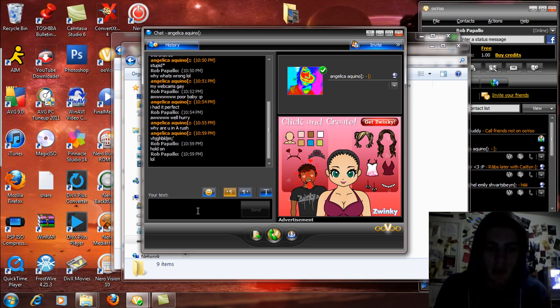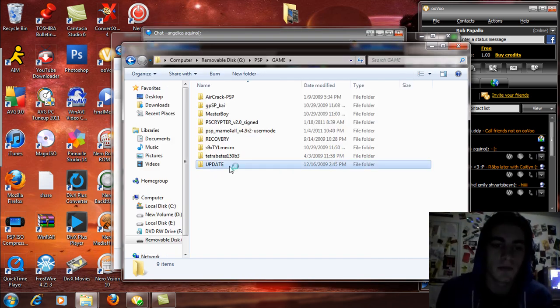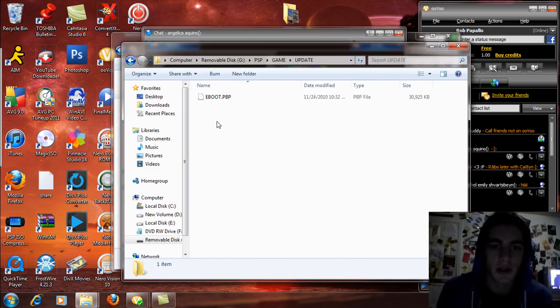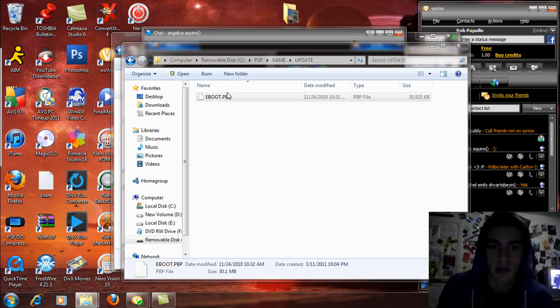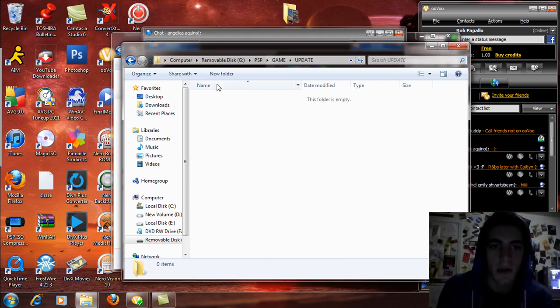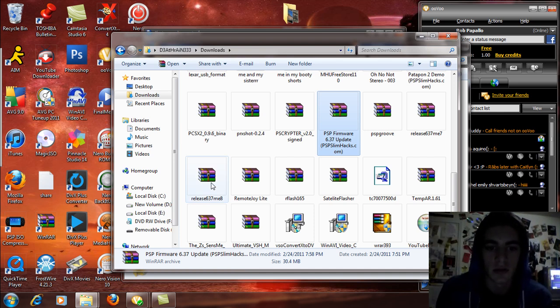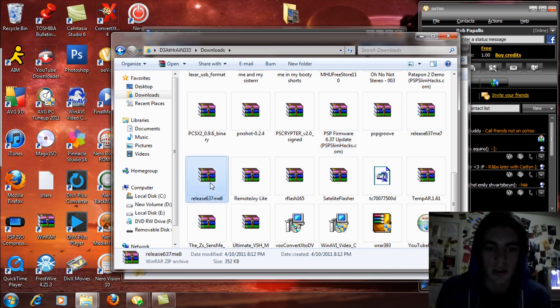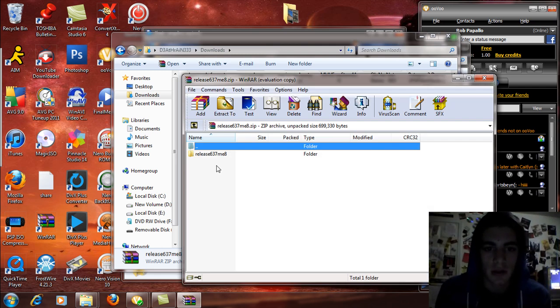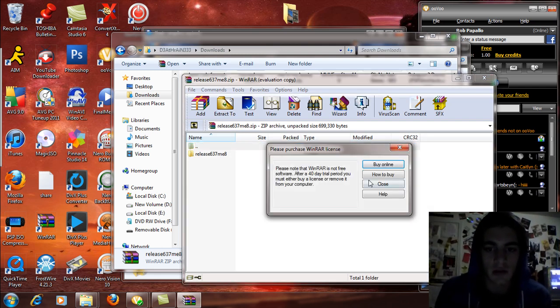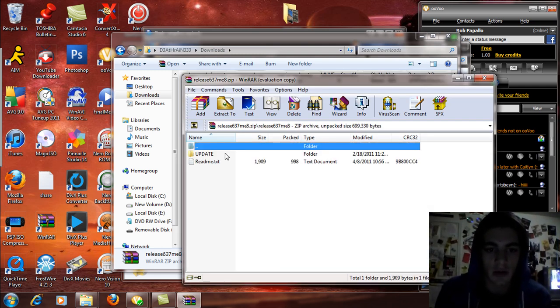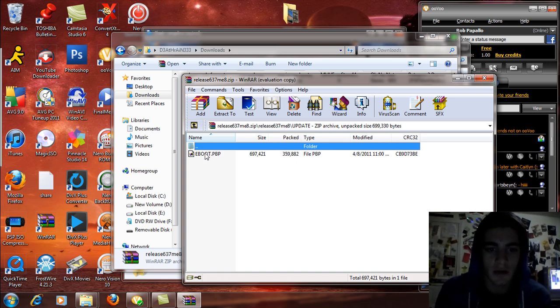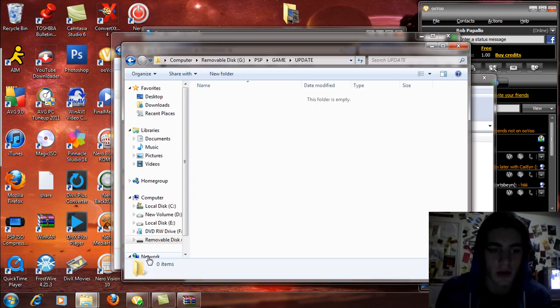Send a laugh out loud, make her not feel as bad. Alright, so you want to make an update folder. So I'm just going to delete what's in here right now. And you're going to come over to this release 6.37 ME-8 that I have for download, and you're going to open that up. See the release ME-8 folder, open that up. You're going to see the update folder and an EBOOT.